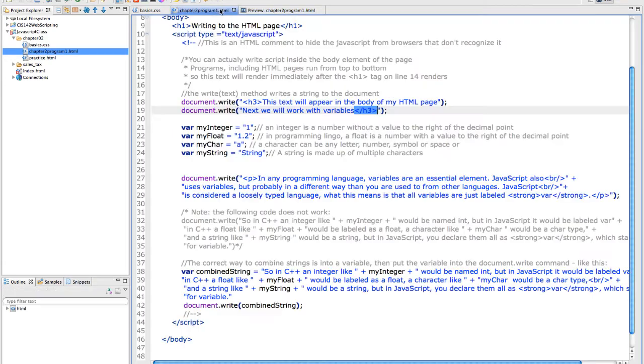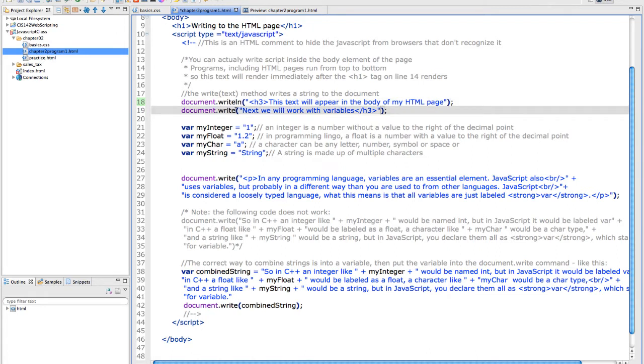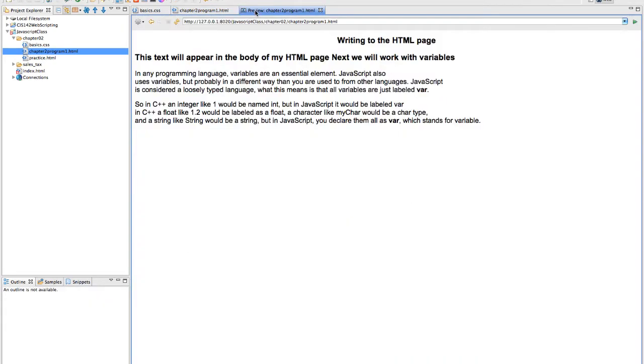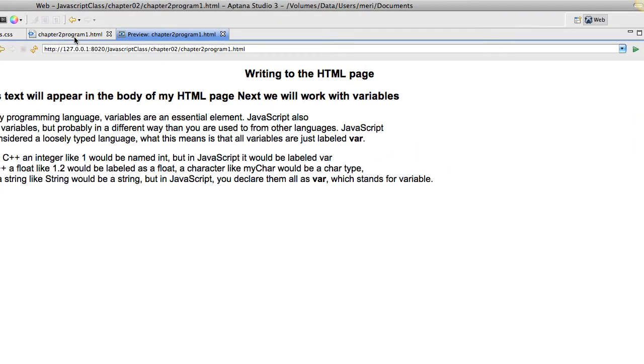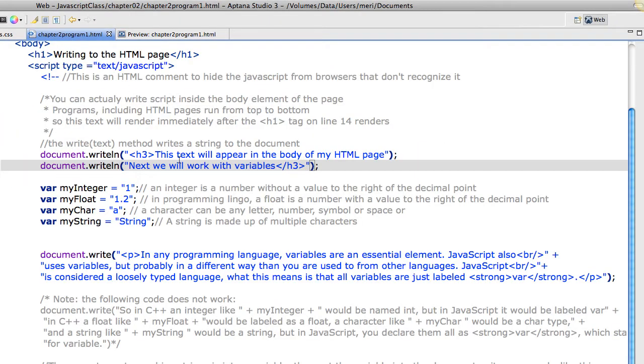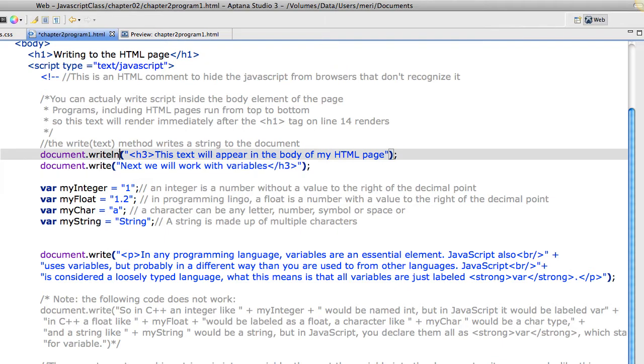In the book it shows you that you could use the write line variant on the method for the document object. But I'm finding that that does not work to start a new line. So I'm not going to use it.